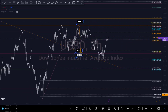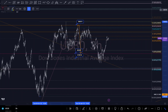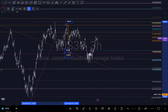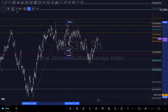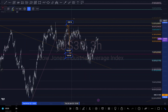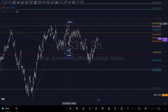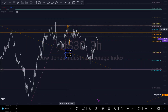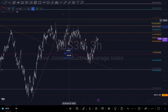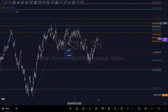Now that US30 has reached where I thought it would go, which is around this level right here, let me delete the previous analysis and analyze based on the current price action.